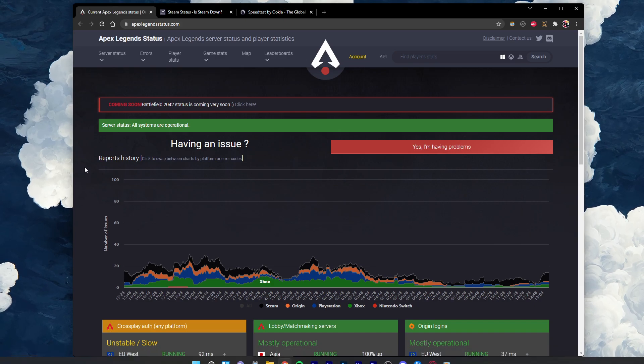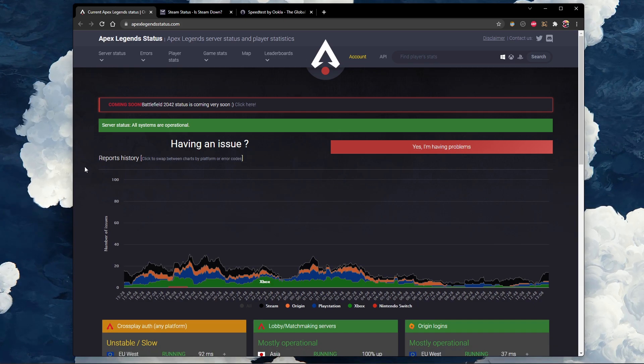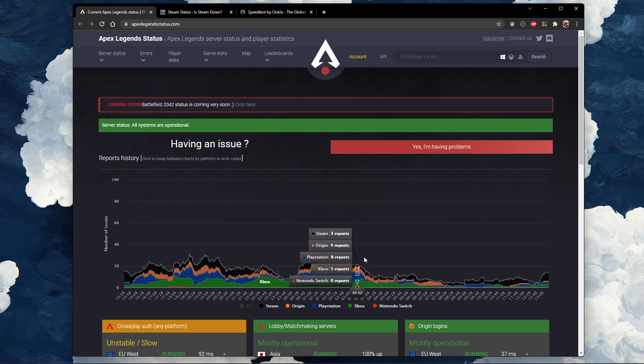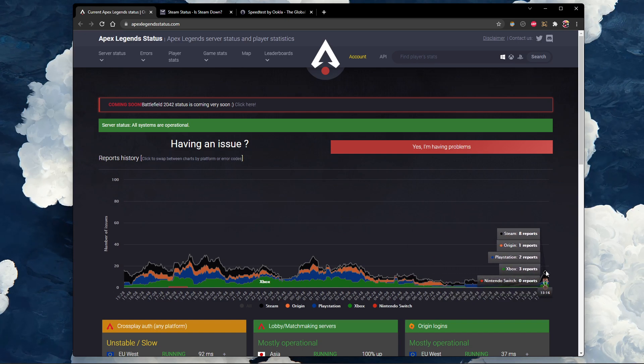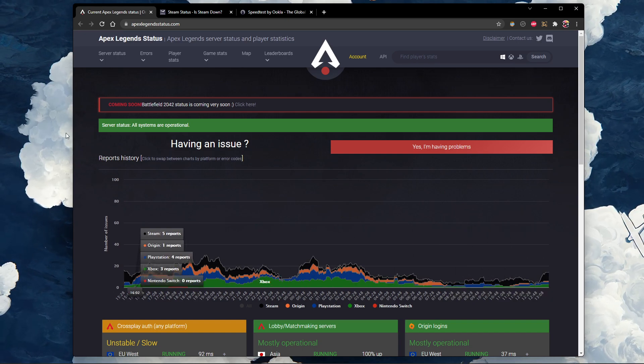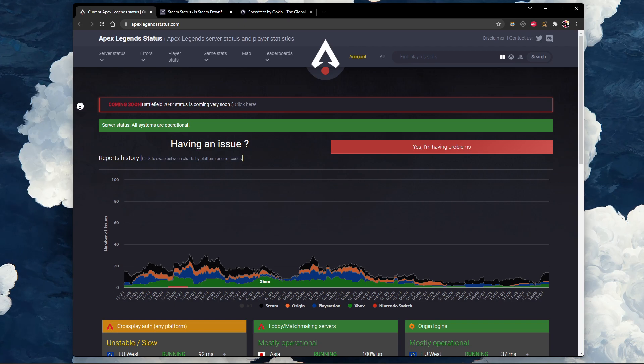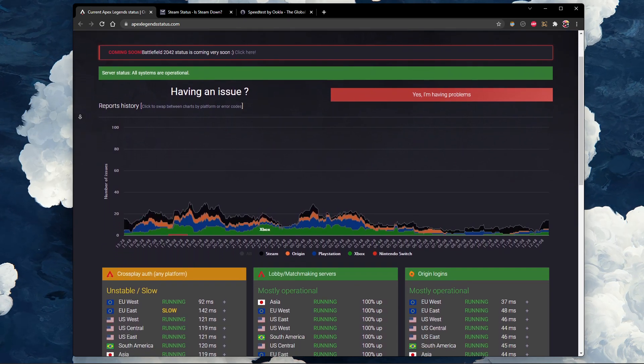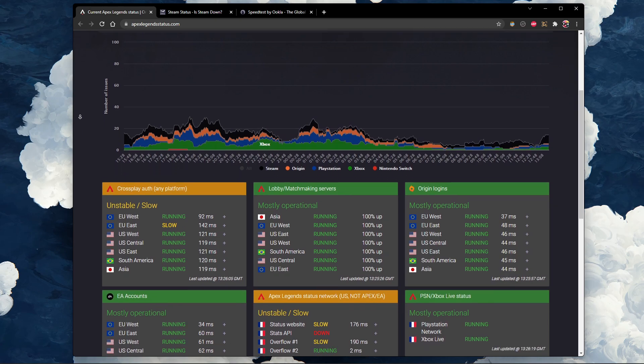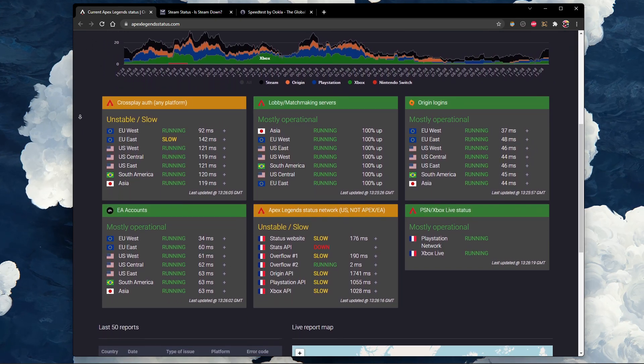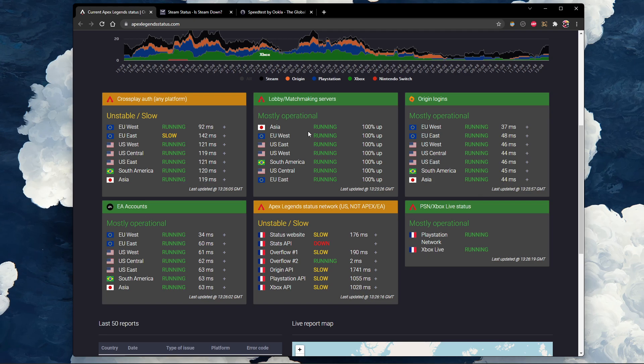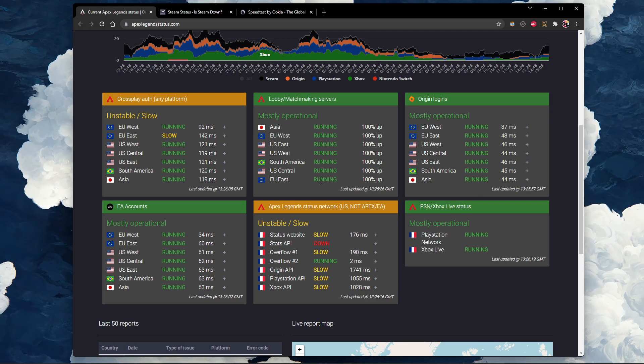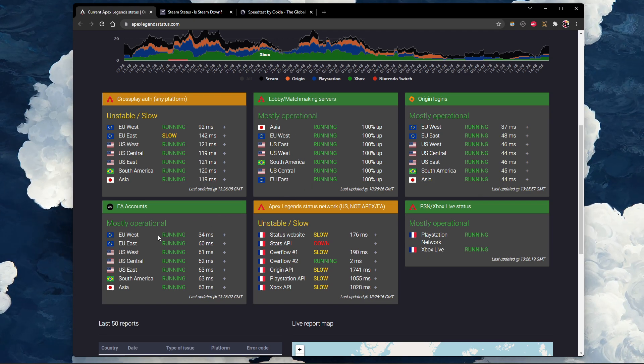First, I suggest verifying the Apex Legends and Steam server status page to make sure that your network issues are not related to the server you are playing on. On this page, you can preview server issues for Apex Legends on different servers, for the lobby and matchmaking servers, for origin logins as well as EA accounts and PSN and Xbox.